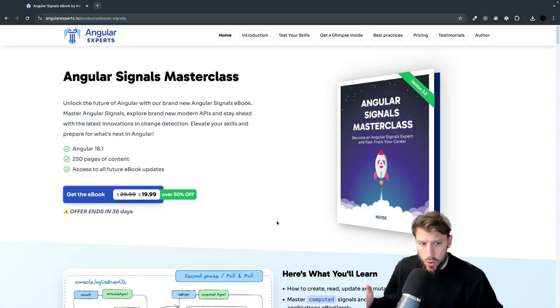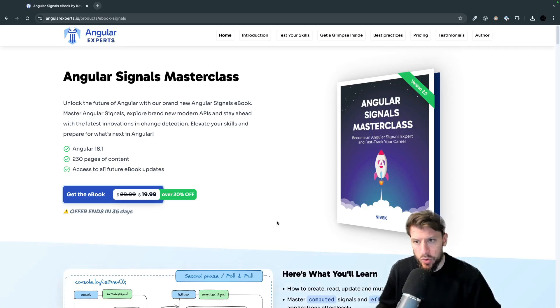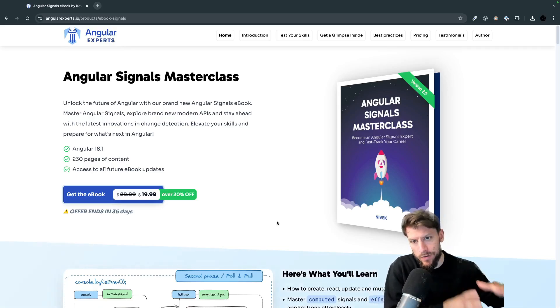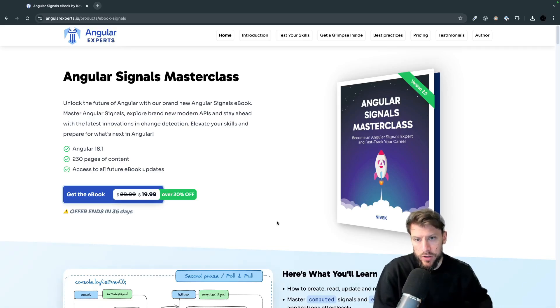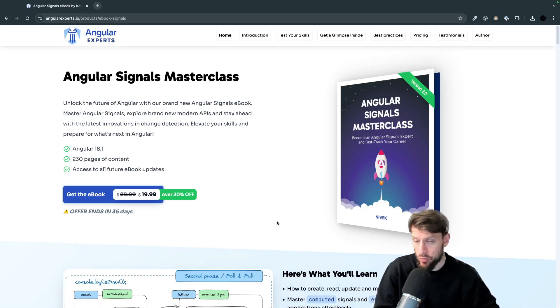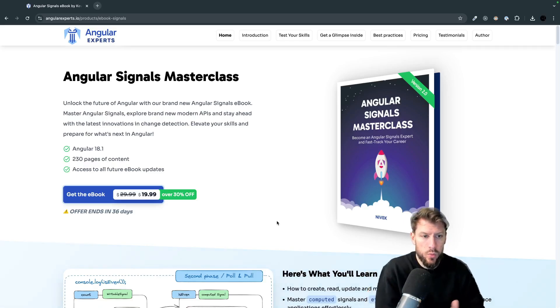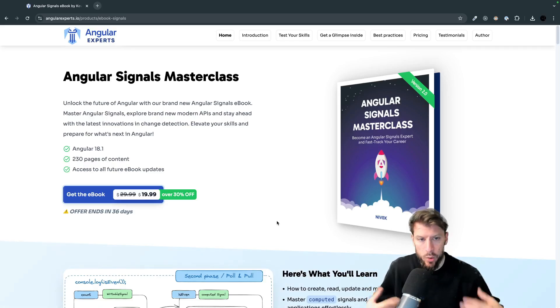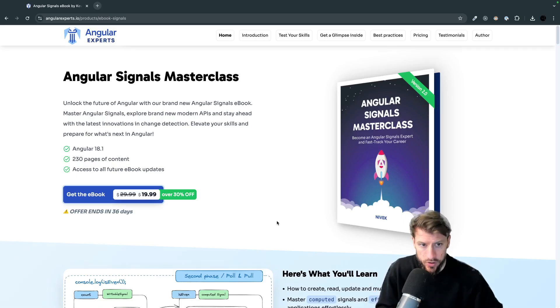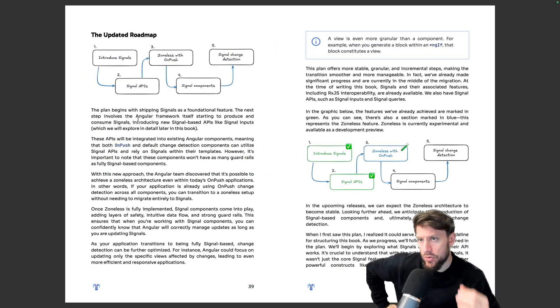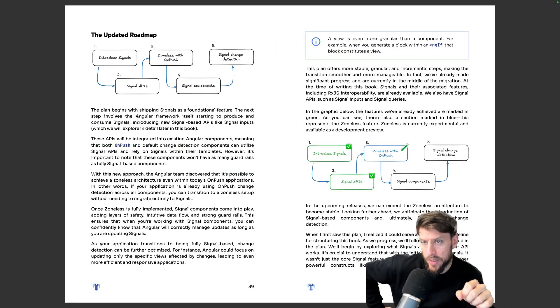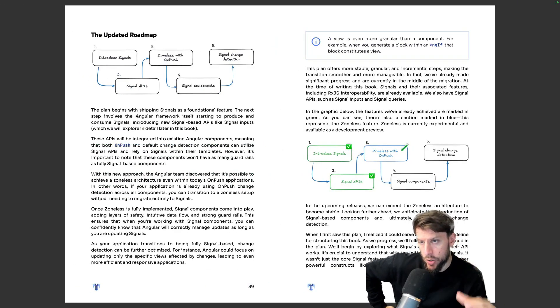So this is the second version of the book. We already had the first version but I think the second version is much more appealing because it has way more content and also we did a small shift in how we structure the content. We now use the Angular roadmap as a base guideline for our content.